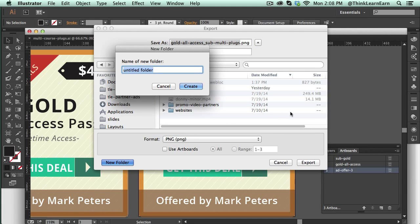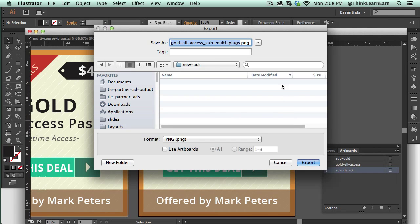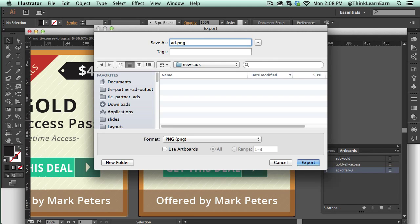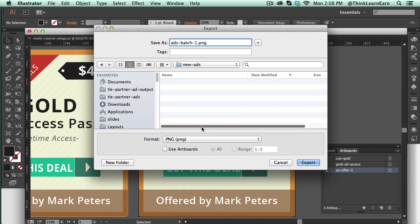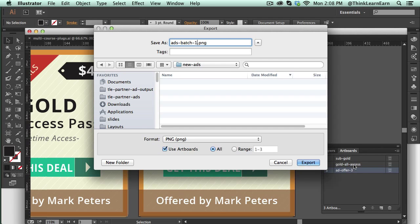I'm going to call that new ads. Let's call this ads batch one. Now here's the trick: you don't want to export that as a PNG, you want to export that as an artboard. Since I have all my artboards here—one, two, three—I can say I want to export all my artboards. But let's say you have 20 or 30, you only want to deal with certain artboards at a time, so you can put a range right here.